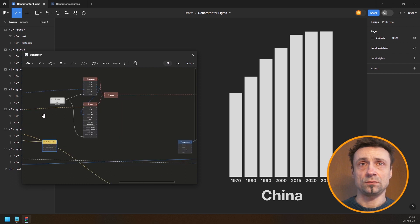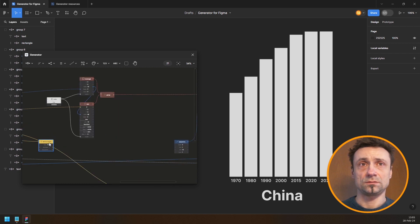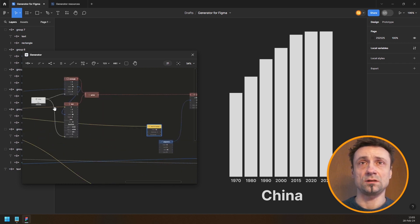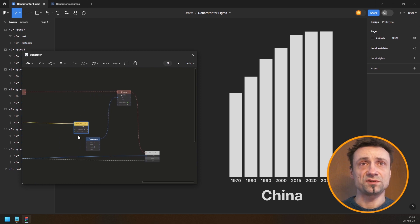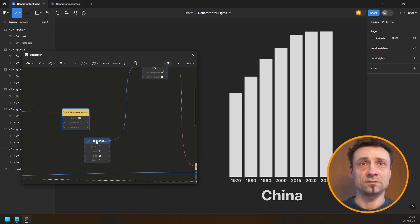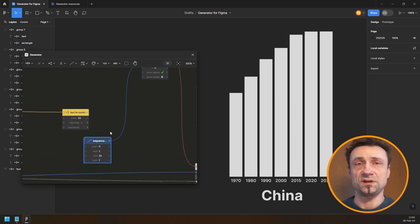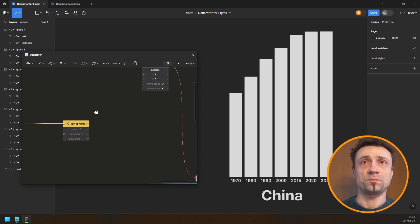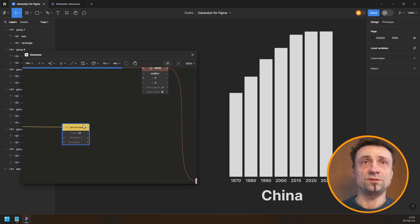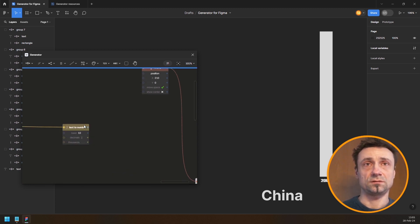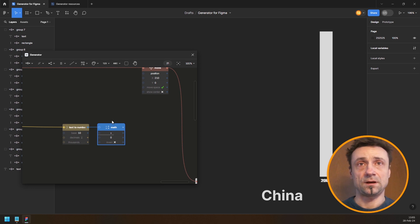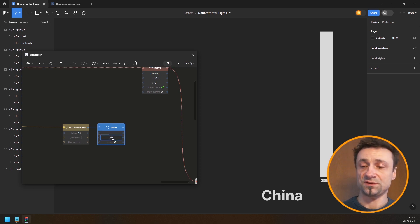I'm going to move this over here. At this point I think I can remove the sequence node. What I need to do is add a math node and subtract 1970 from the year value.